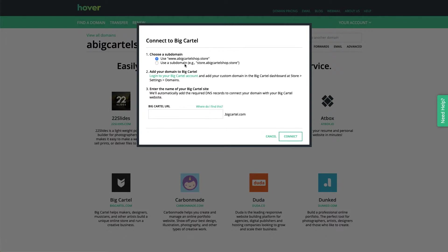Or if you're trying to set up a specific subdomain, like if you have your main site on the www version, you could do, for instance, store.mysite.com or the example here, store.abigcartelshop.store. I'm not going to use a subdomain. I'm just going to leave that.